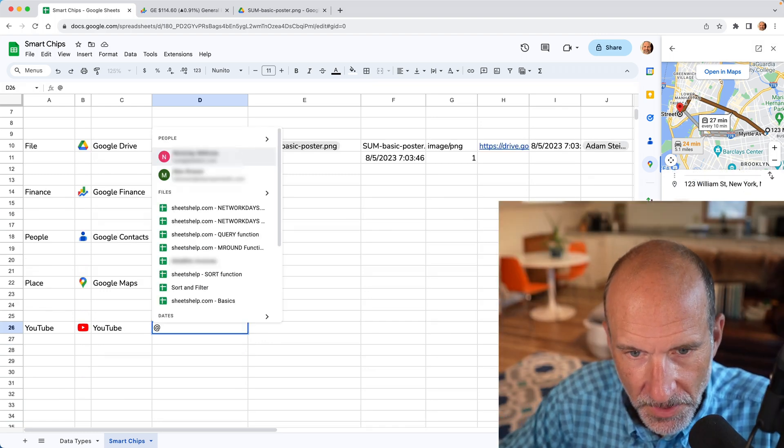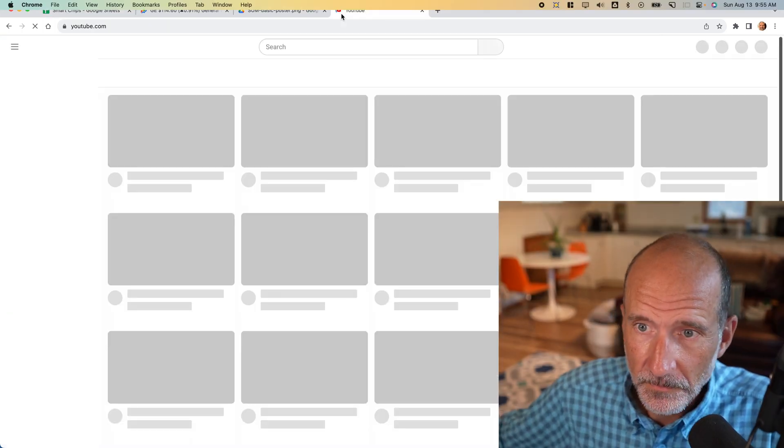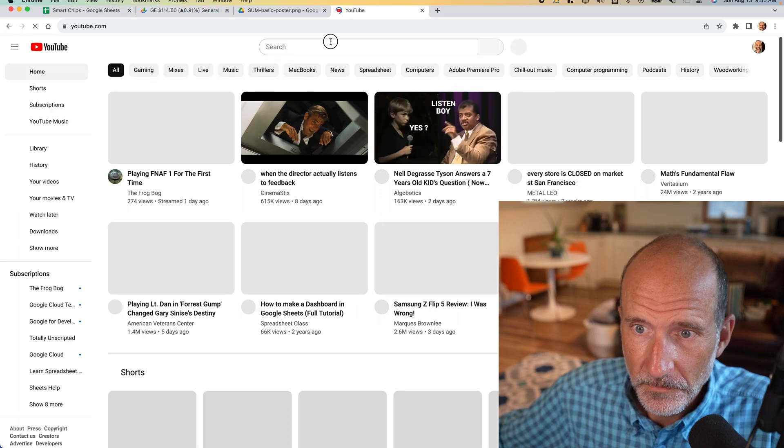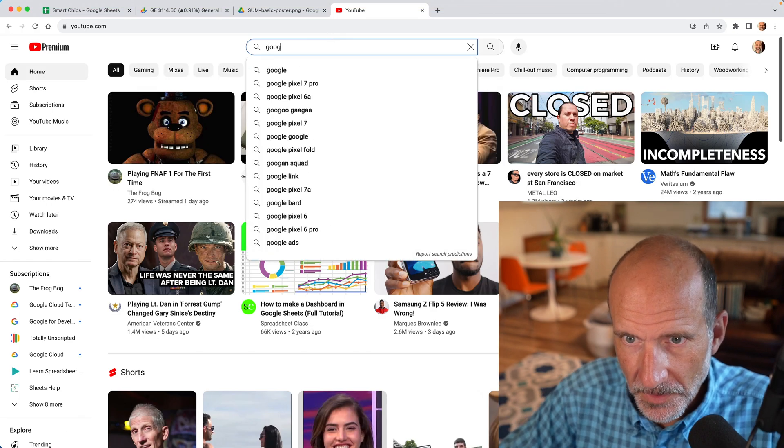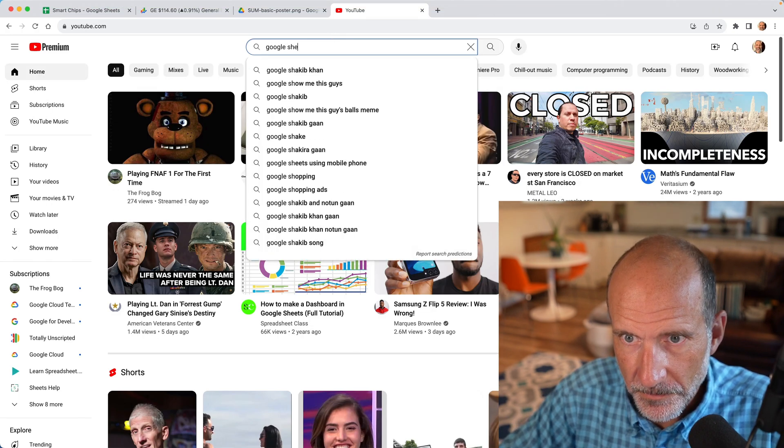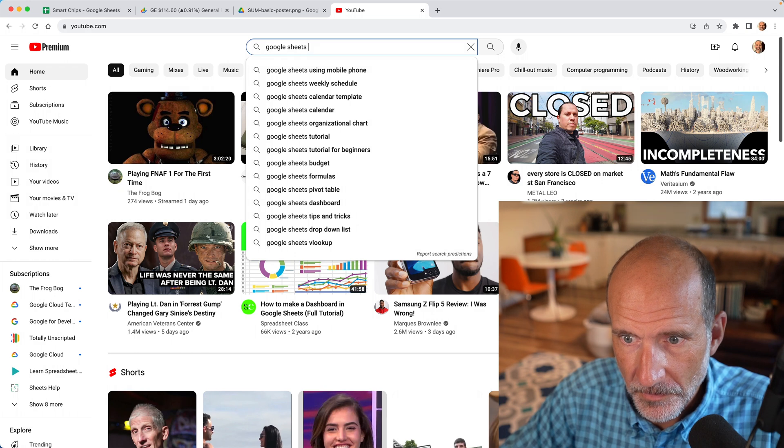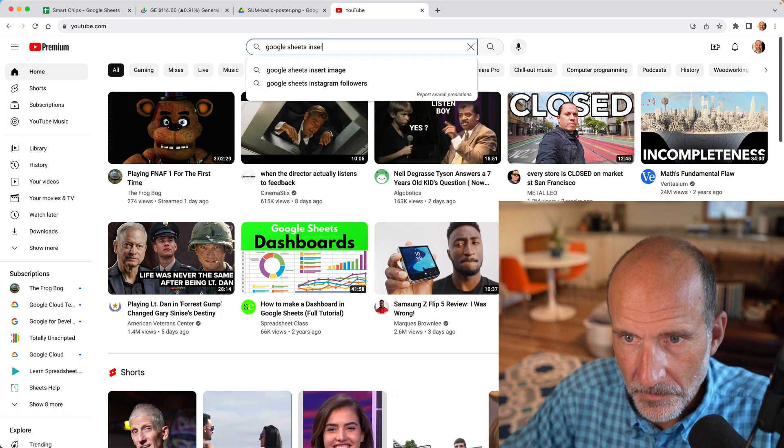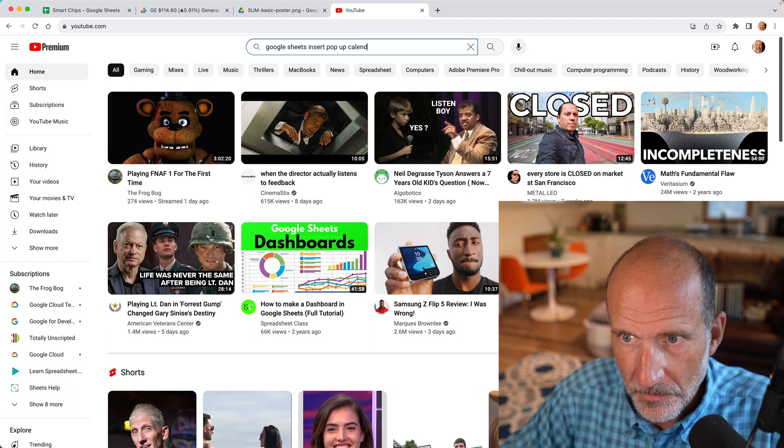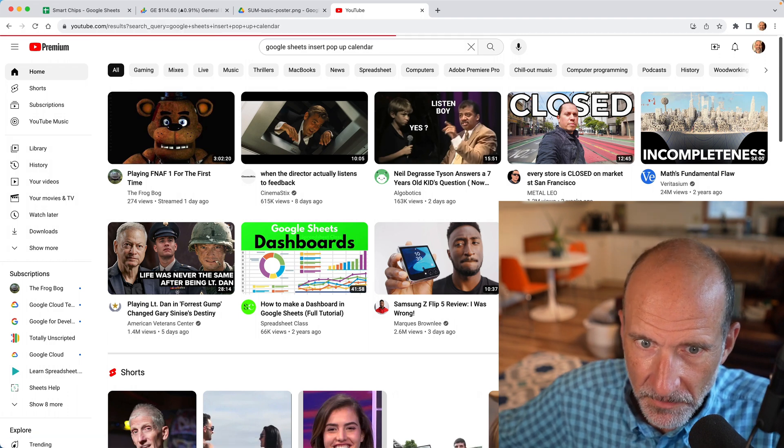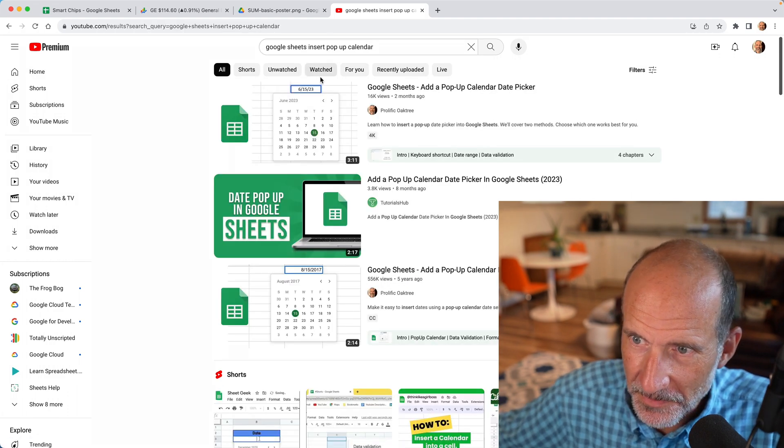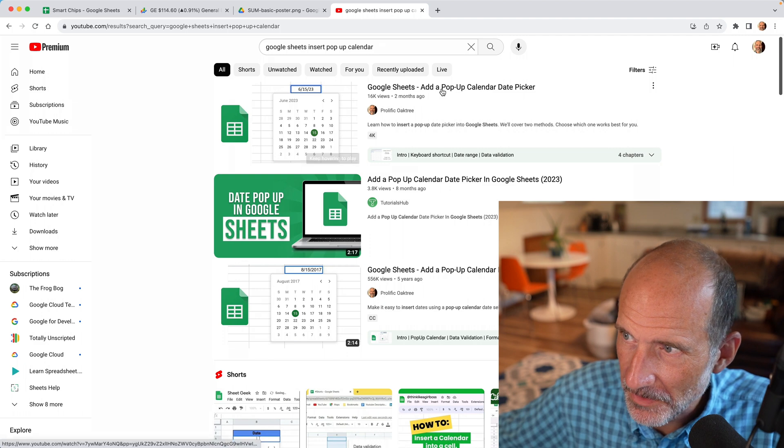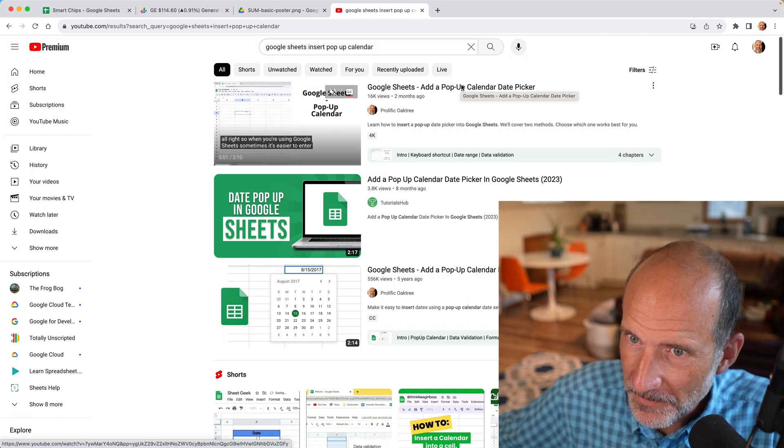And of course, the most important one is you can connect to YouTube, right? So if we go to YouTube, I'll type in a great search term. Ah, look what comes up a video from prolific Oak tree.